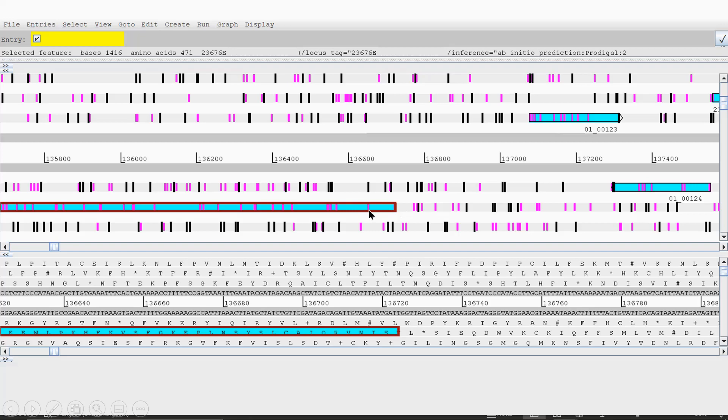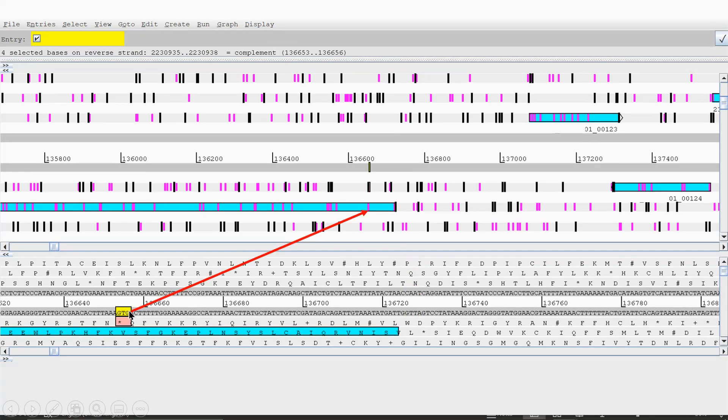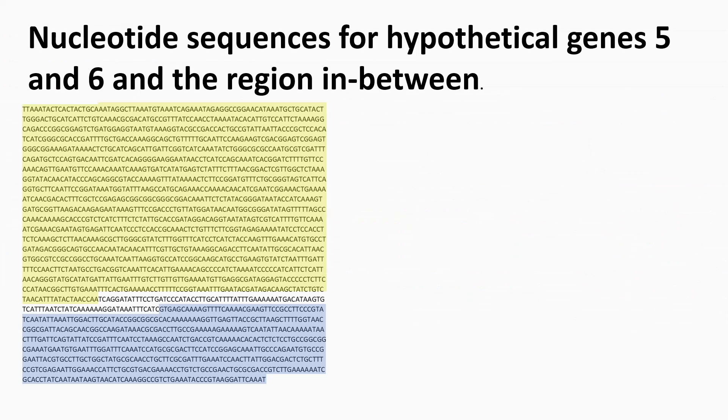Okay, there's another potential start codon, which is here. So as I've shown there, TTG. But here is GTG. So the next one along is actually a GTG. So hopefully that'll make more sense in a minute.